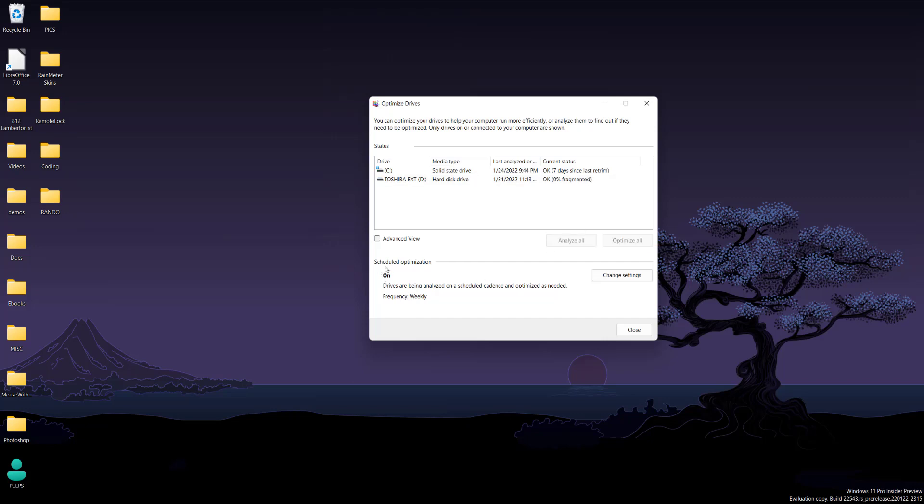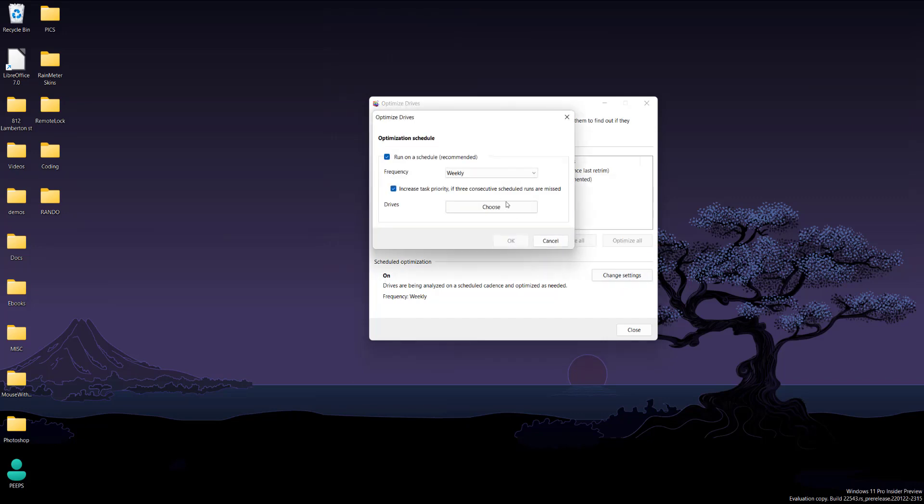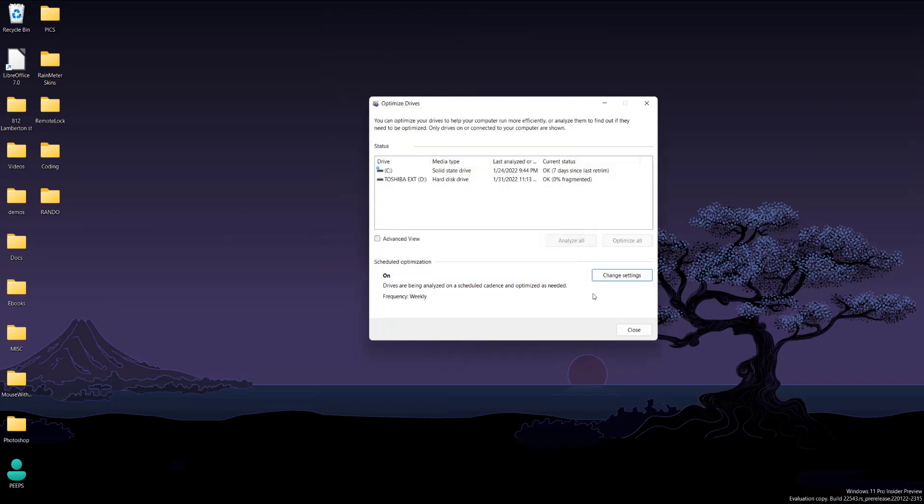You can also set this on a schedule. Change settings if you want to do this weekly or daily. You can choose which drives you want and it'll run on a certain schedule.